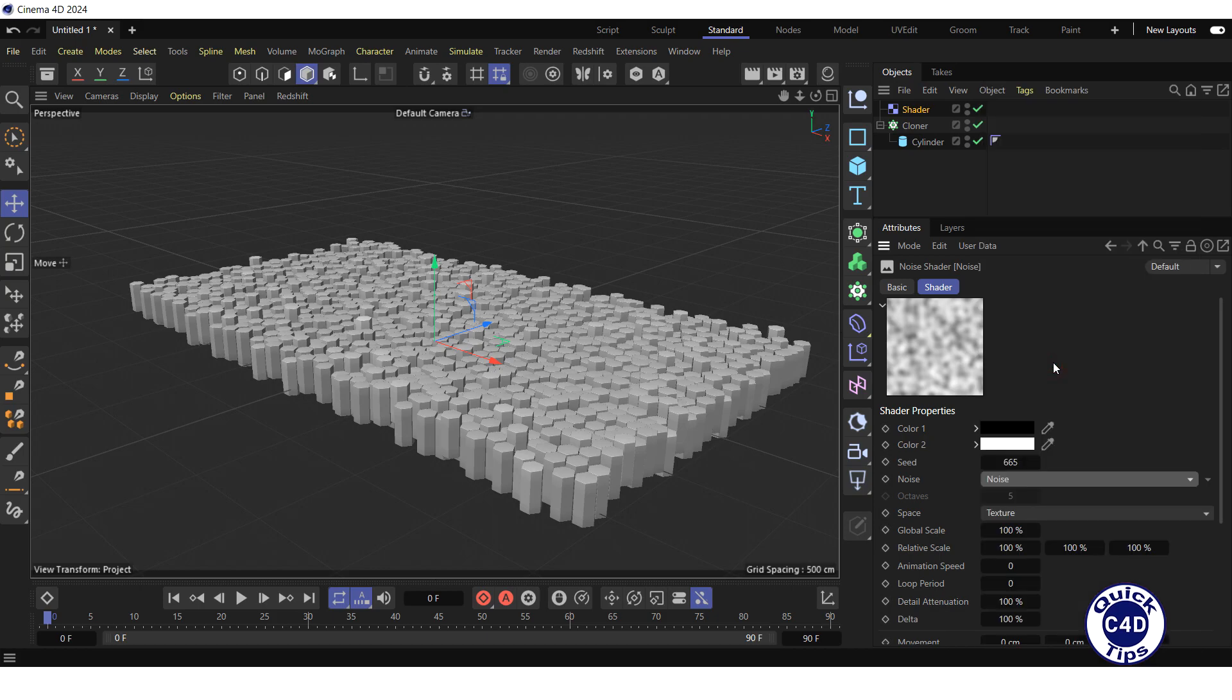If you want smoother changes in surface height, increase the global scale to 5000%.